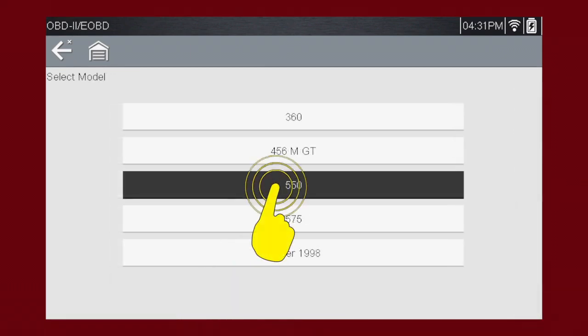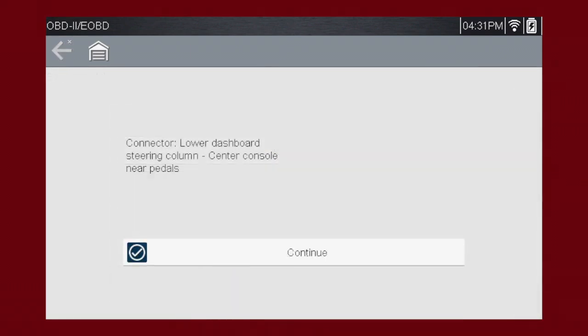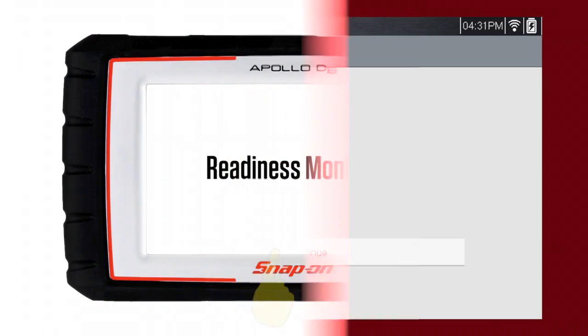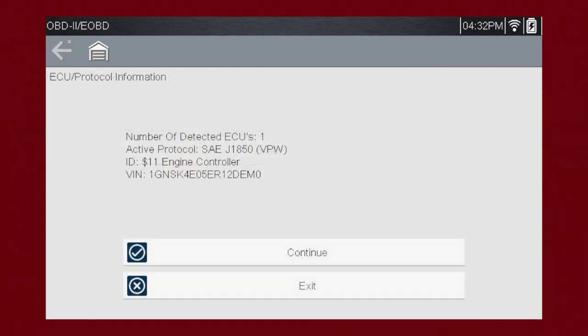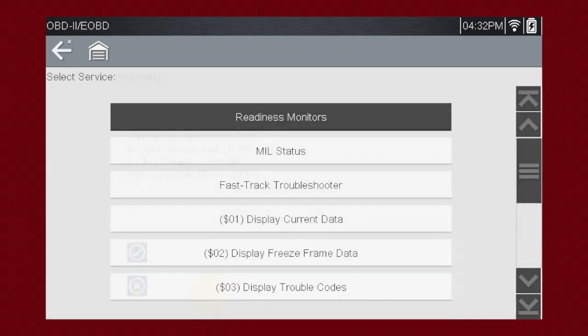Let's select Model 550. Here's the connector location. Have you ever searched for a connector that was not in the usual place? The DLC locator makes it easy. Now select Continue. Start Communication connects to the vehicle. Confirm the information on the screen by selecting Continue. Coverage includes all ten modes of OBD-II and readiness monitors, which are very important when verifying emissions repairs.